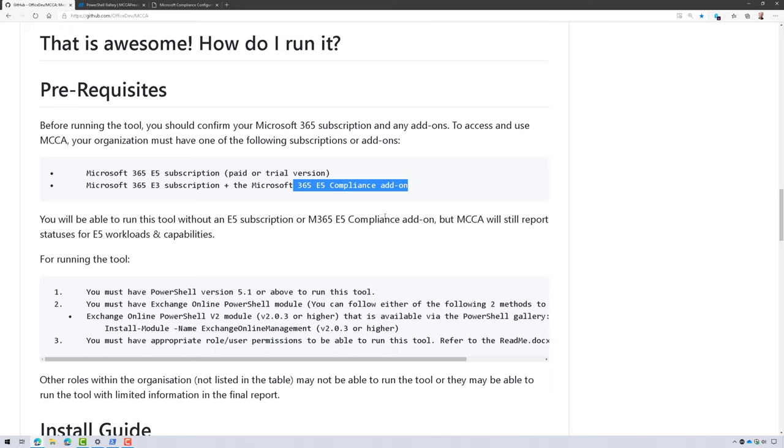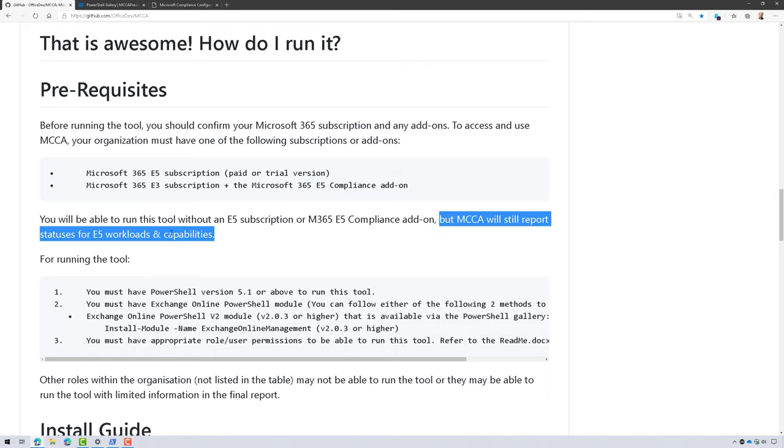Now, if you don't have those, that's okay. You can still run the tool, but it's going to still report on E5 workloads and capabilities.